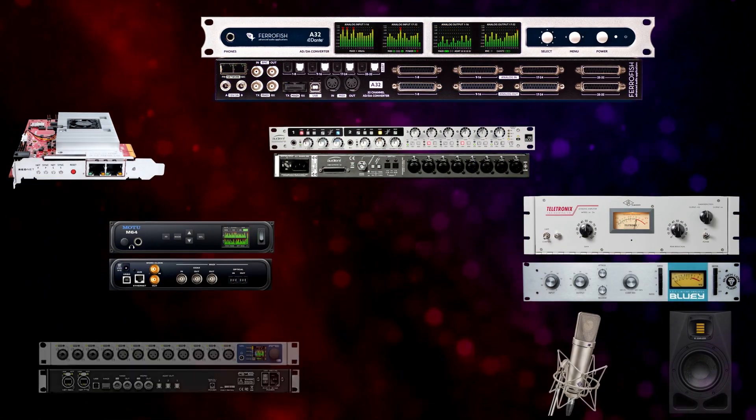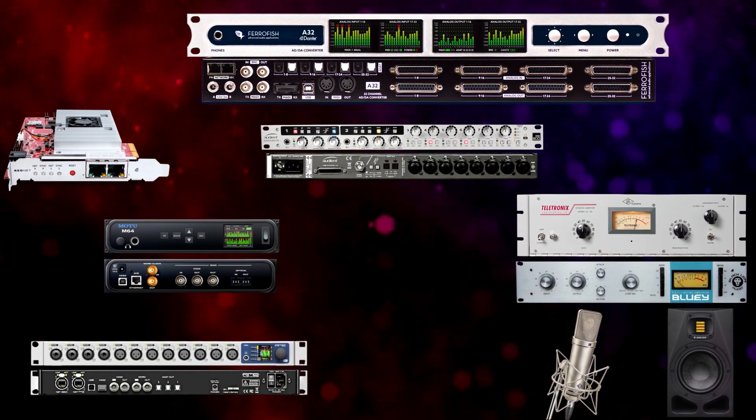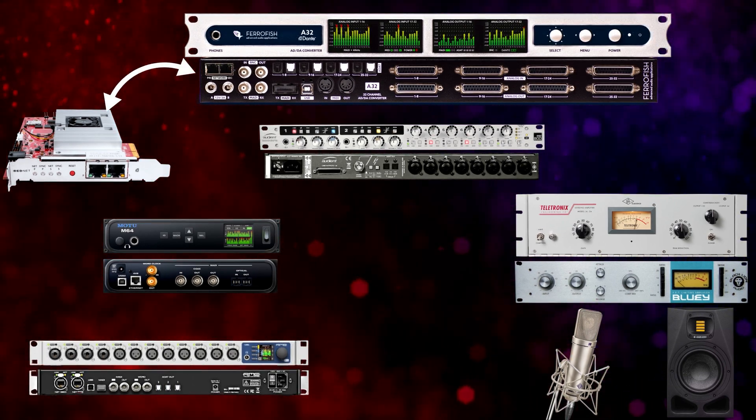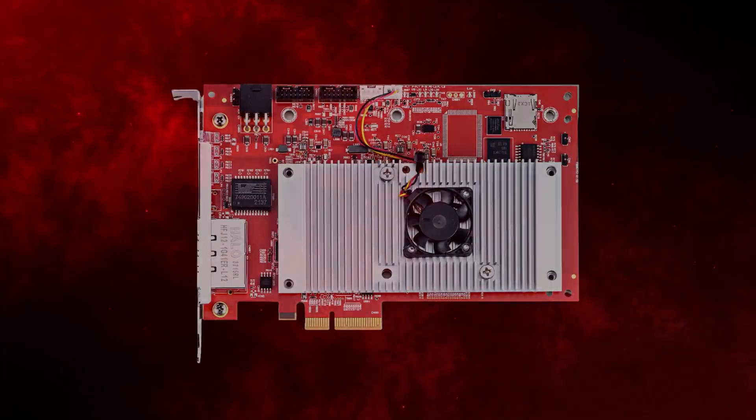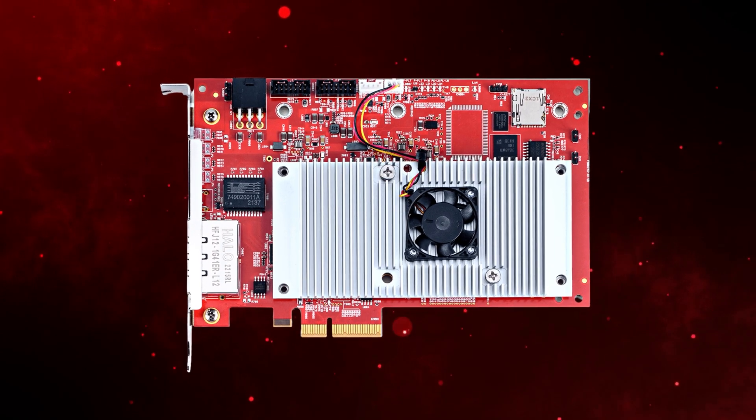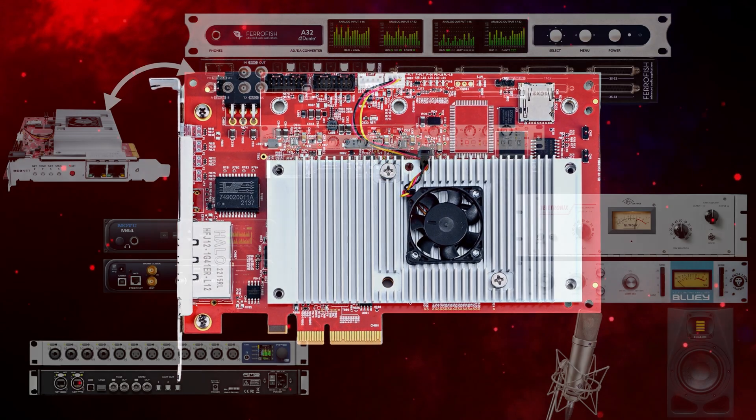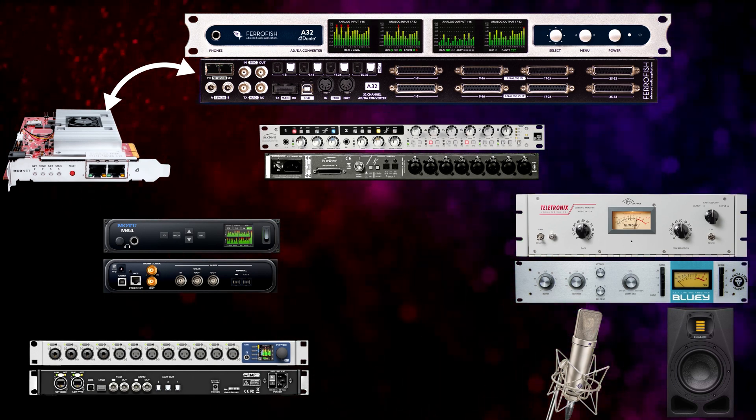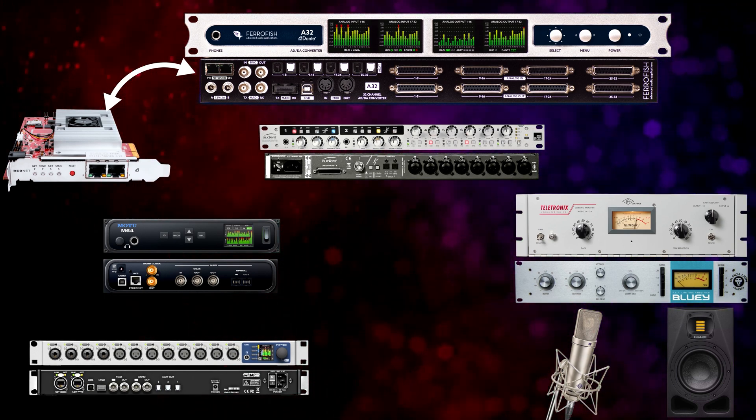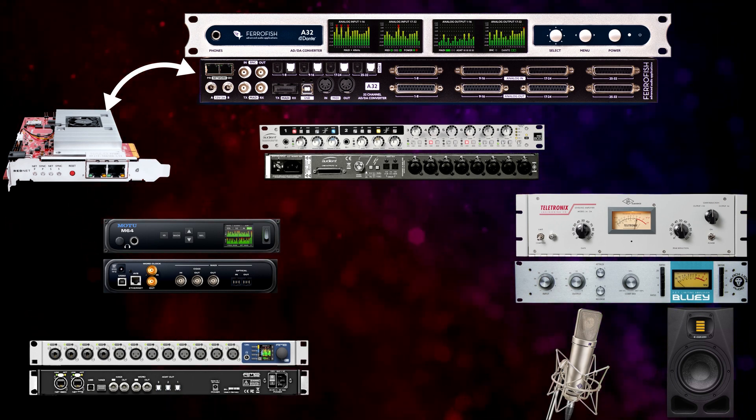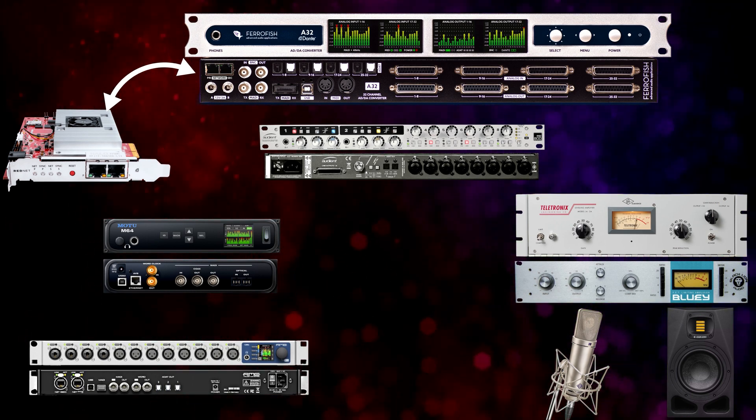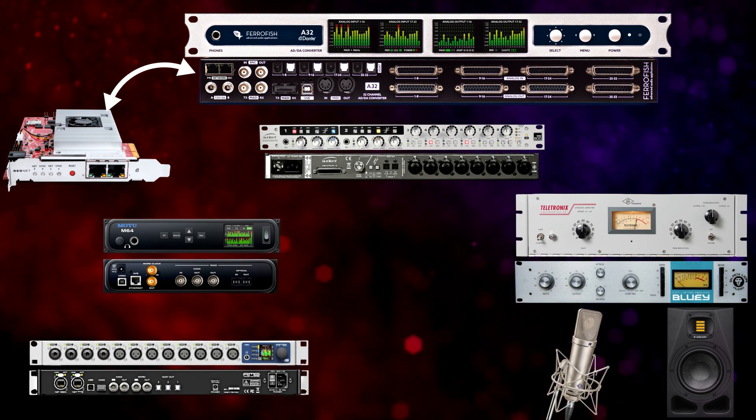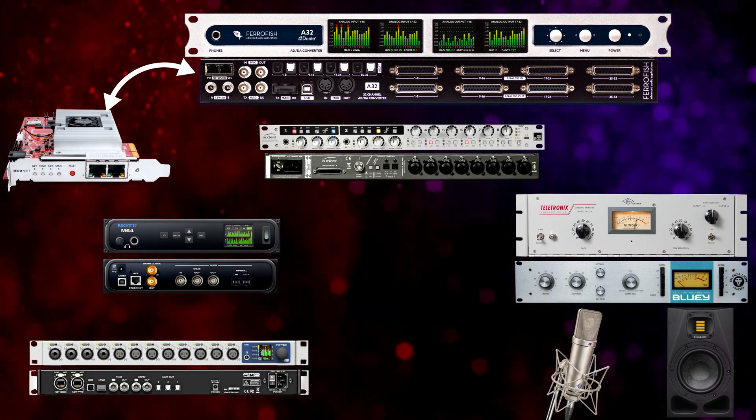And so if we were going to configure a pro level multi-channel digital analog audio system, we could start with a converter like this A32 and run a Dante connection over to an interface card in our computer. In this case, it's a Focusrite 192 by 192. So far more channels than we would ever need in a home studio environment. But it's nice to be able to move multiple channels of audio over one single Ethernet connection. So whether you got to run 16 or 32 connections, one Ethernet is a whole lot less than a bunch of analog cables.